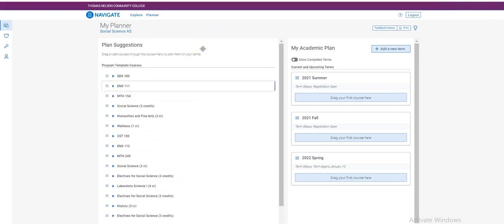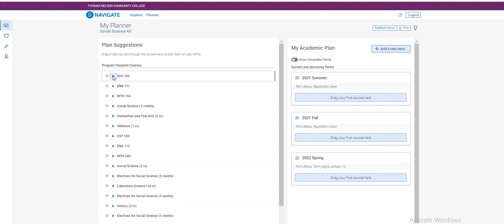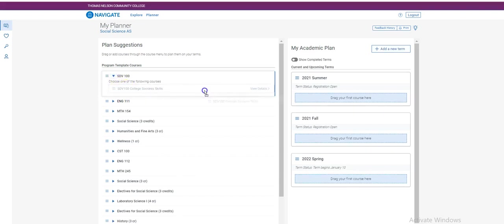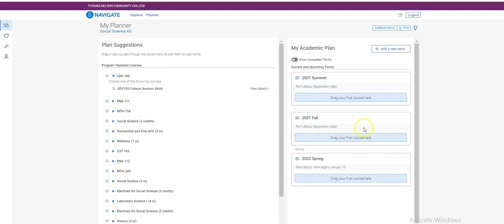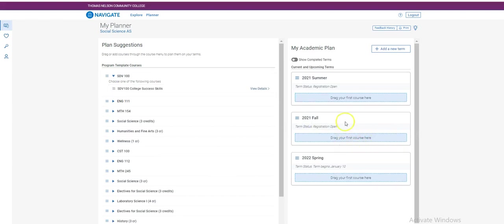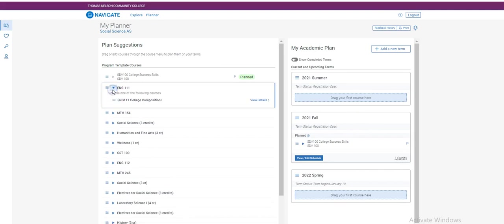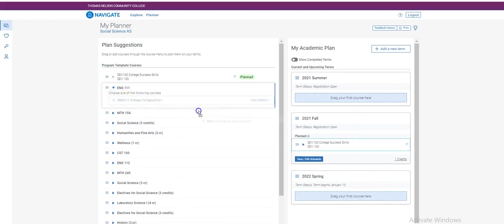To register for classes, you are going to first plan. If this is your first semester at Thomas Nelson, you will need to take SDV 100. To plan the class, click the drop-down, hover over the course, click, and drag into the appropriate term. Continue with all the courses that you wish to take.